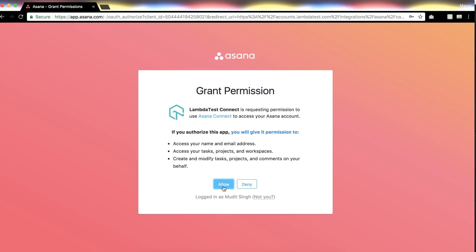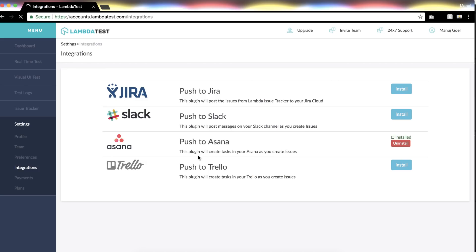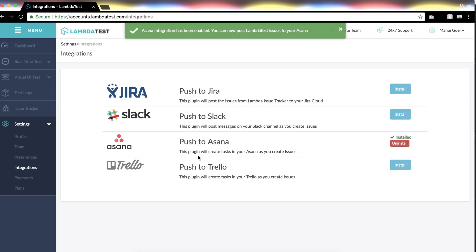By clicking on Allow, you're done. If the integration is successful, you'll get a prompt saying Asana integration is complete. It's that easy.